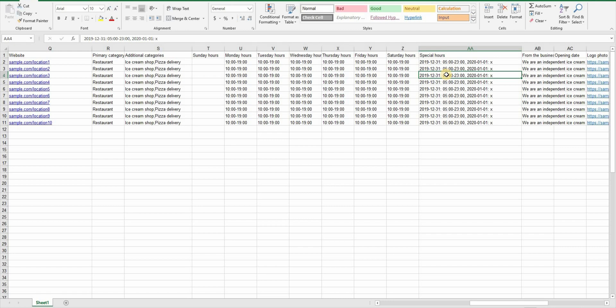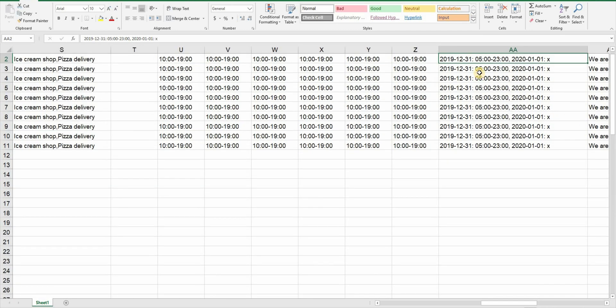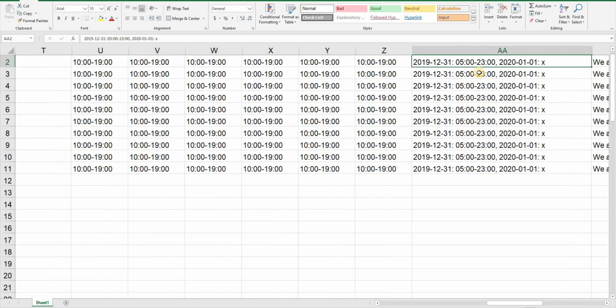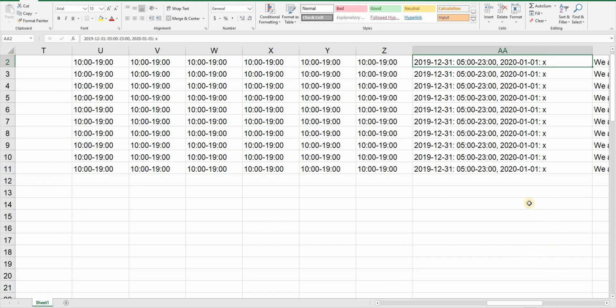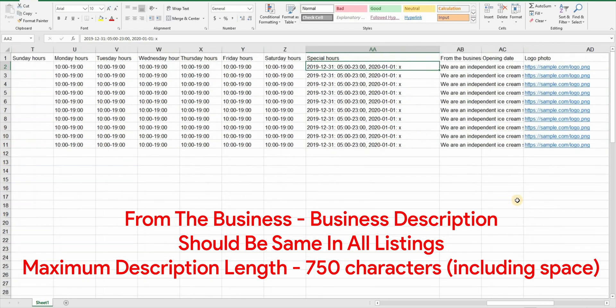And then we have special hours column. You can leave this column blank and fill this information manually after verification if you don't want to do it right now. But if you want to do it right away here's how to do it. First you have to give the date in year, month, day format and then there's a semicolon and a space and then time in 24 hours format. If you want to announce that any particular location would be closed on any specific day you can use this column. Put a comma after the first entry and give the date in year, month and day format and just put a small x there.